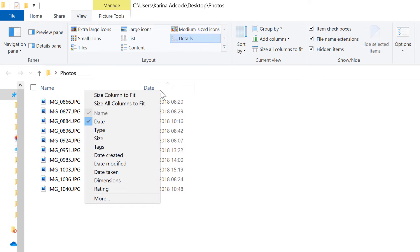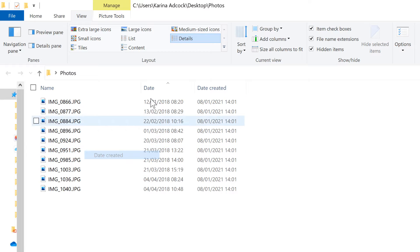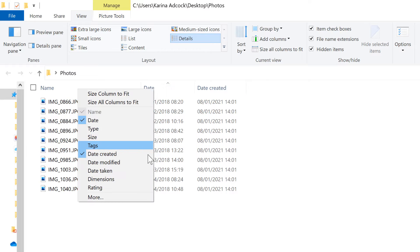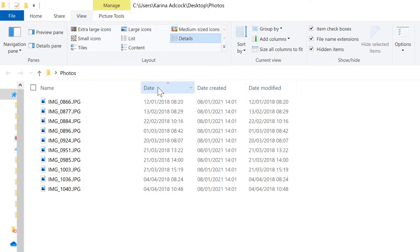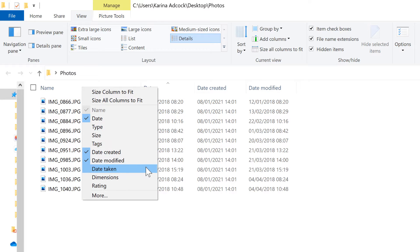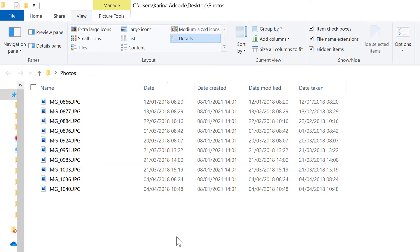Then I will add in all of the different dates, so the Date Created and the Date Modified and the Date Taken.